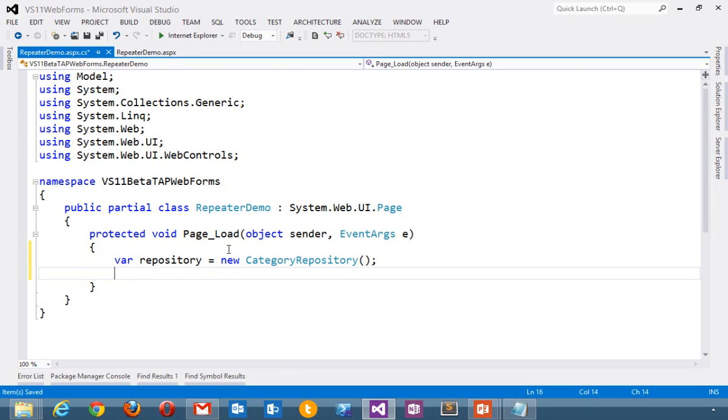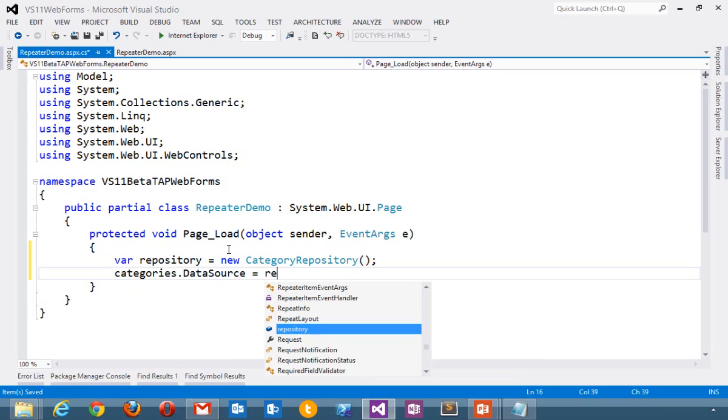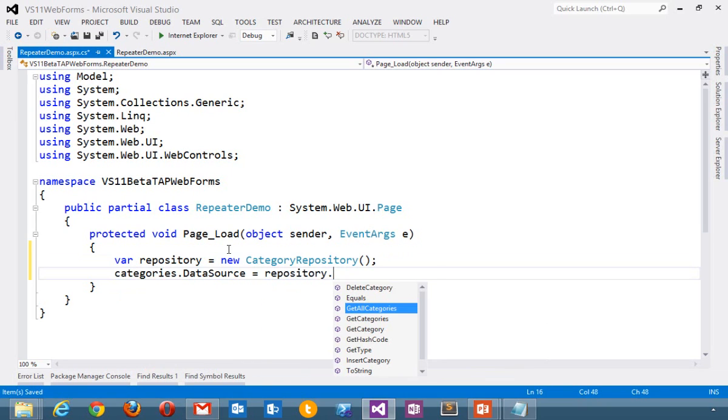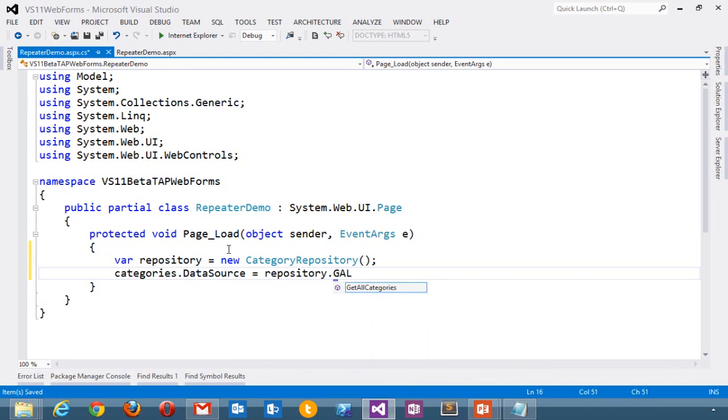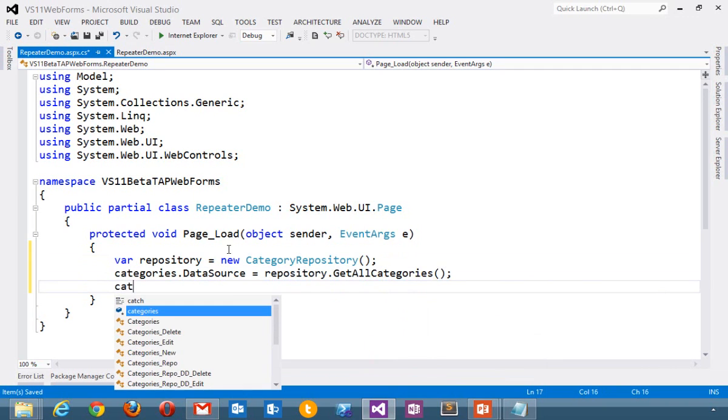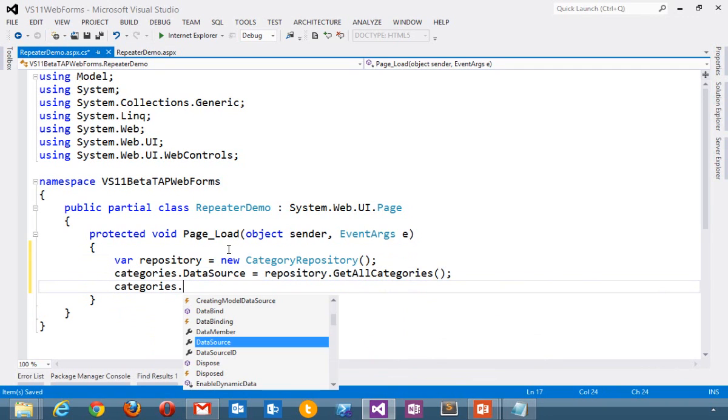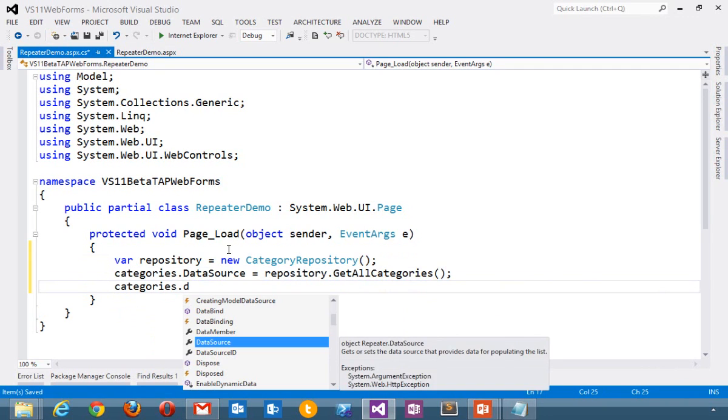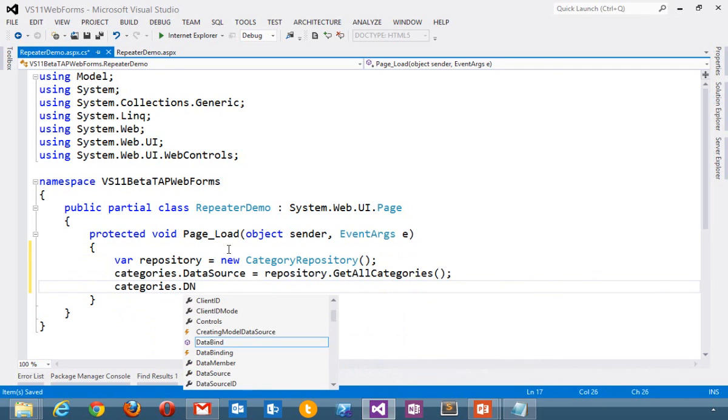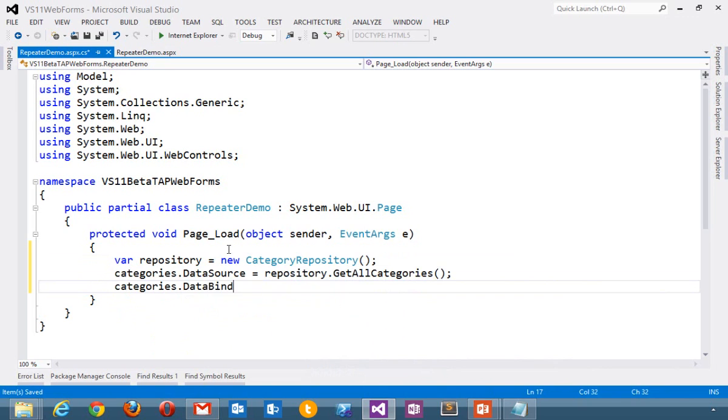And then I will take the data out of that and put it into the data source here. I'm going to go ahead and get all categories, and then I'll complete that with a data bind call.